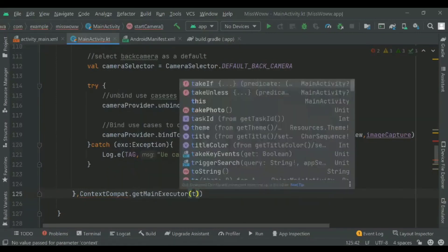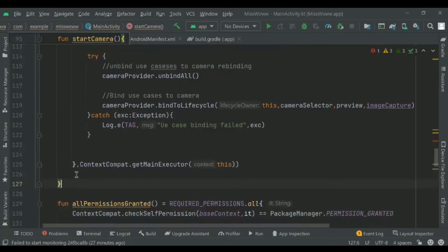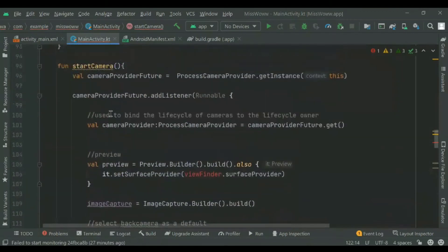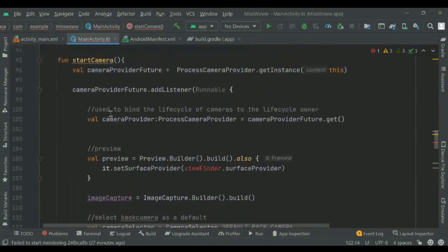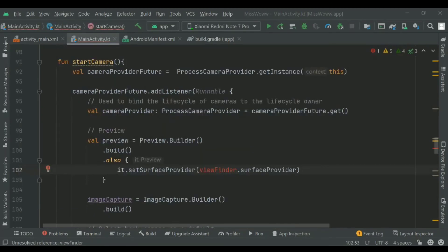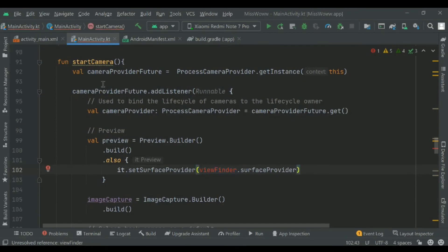Finally we add context compact dot get main executor as the second argument — this returns an executor that runs on the main thread. We got an error here because we gave the preview ID incorrectly, so we will copy the correct ID and paste it.